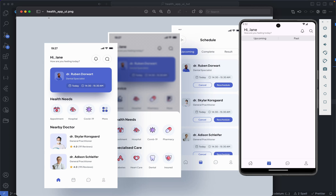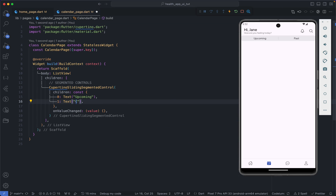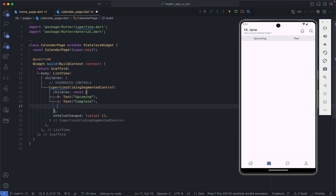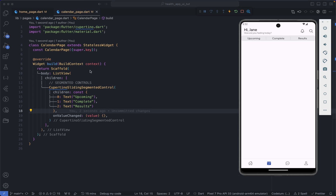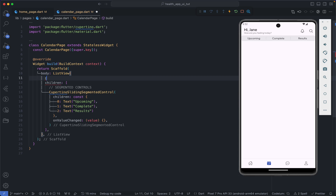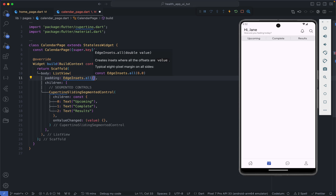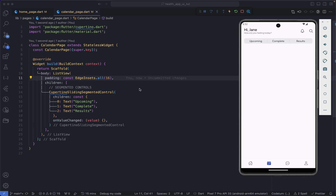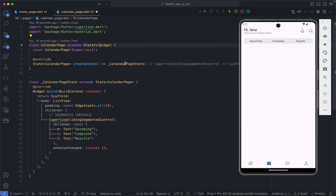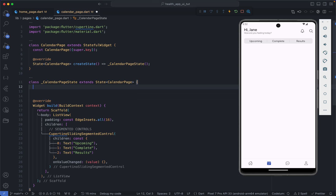The three tabs will be 'Upcoming', 'Complete', and 'Results'. When we save this, let's first add some padding to all sides of this ListView so we get something like this. Now we have to pass in the currently active index — the current active child. In order to do that I'm going to convert the stateless widget into a stateful one and then have a variable to hold the active index.